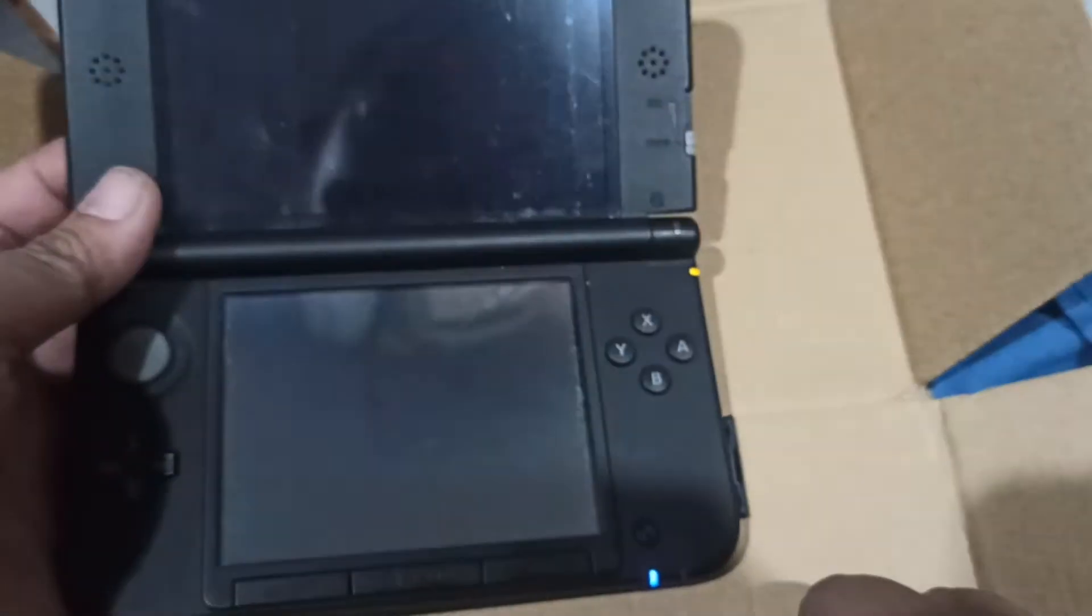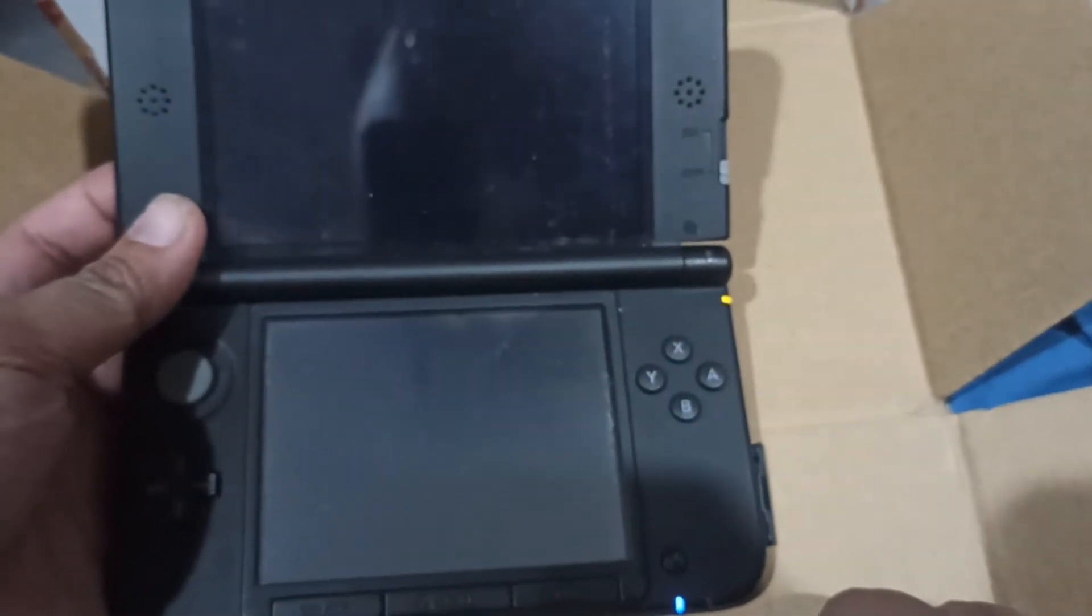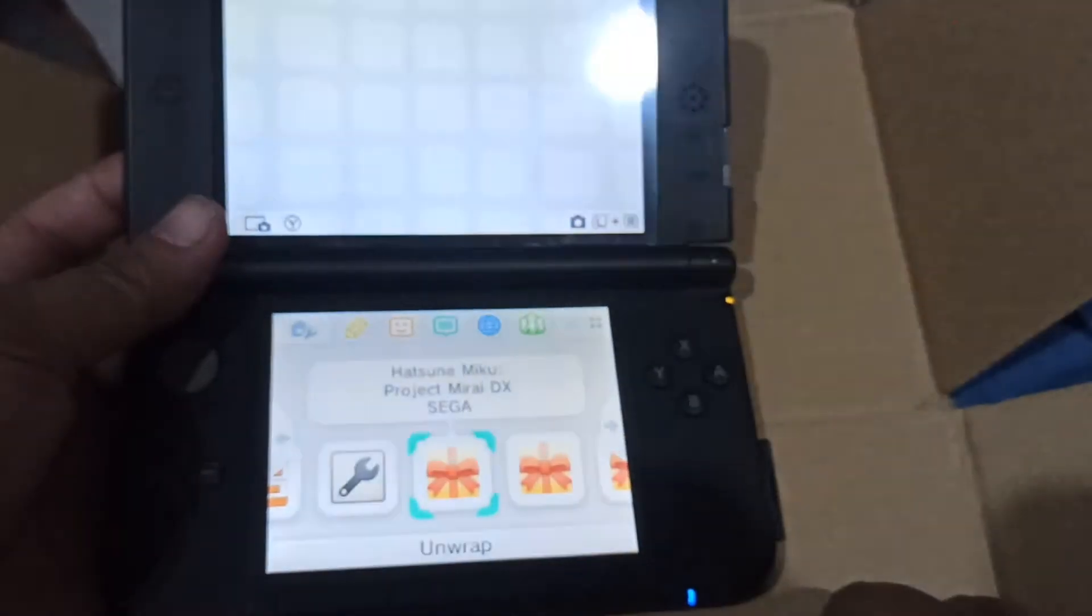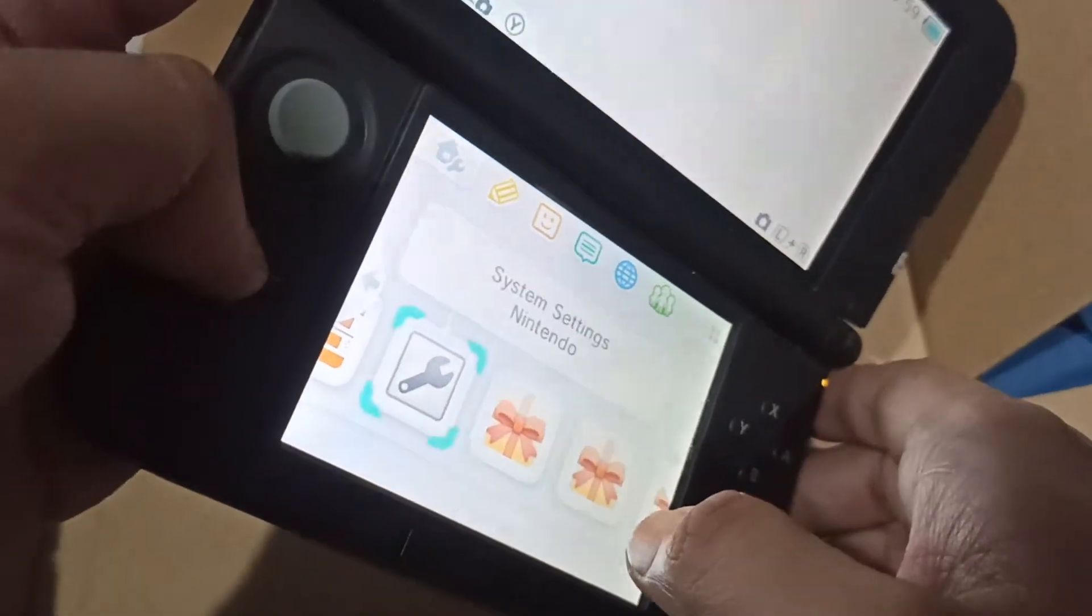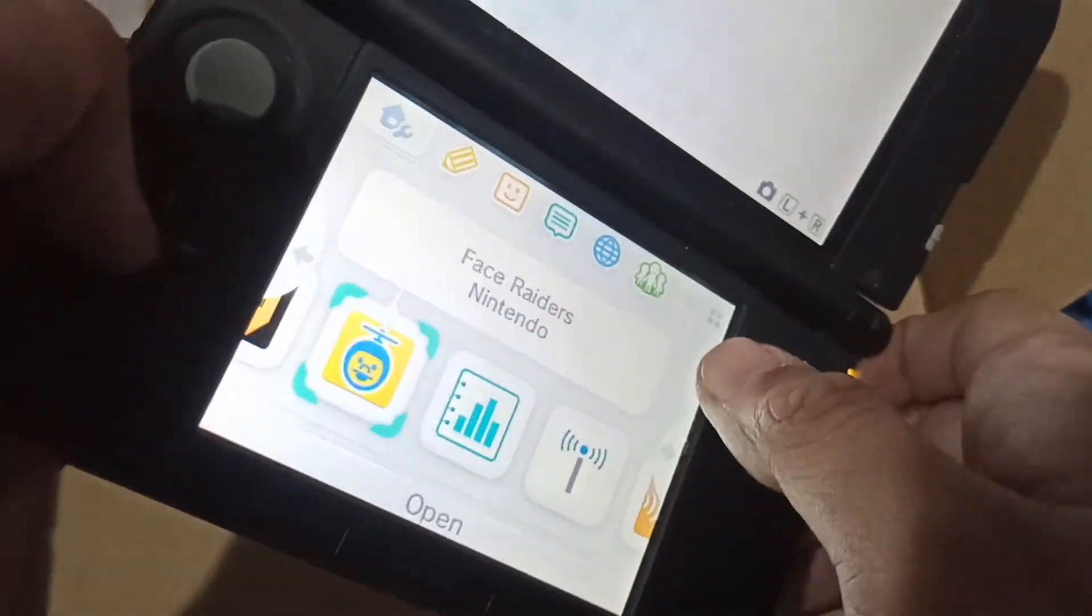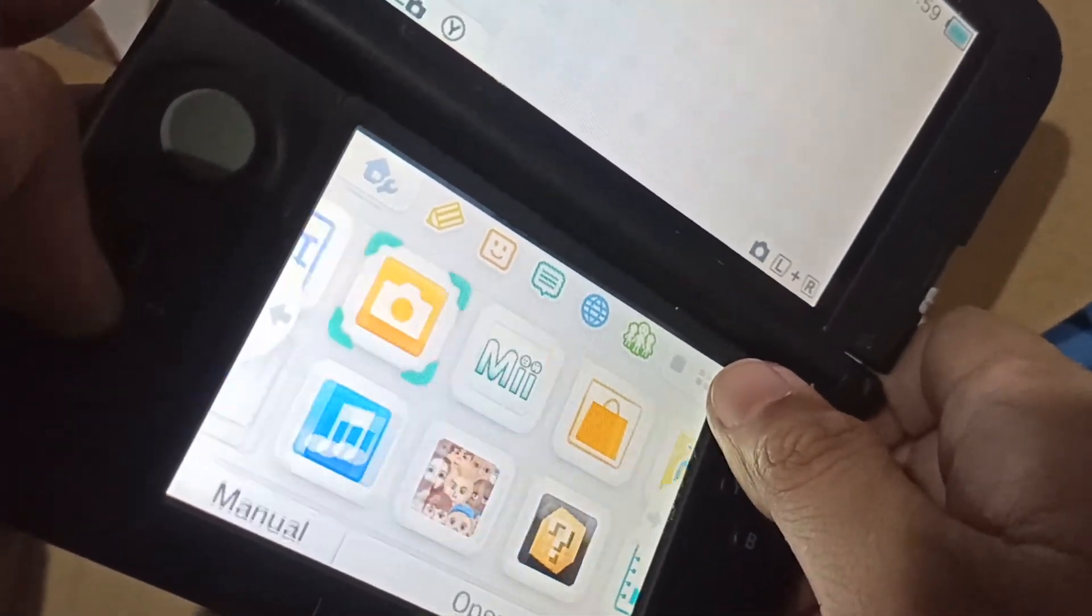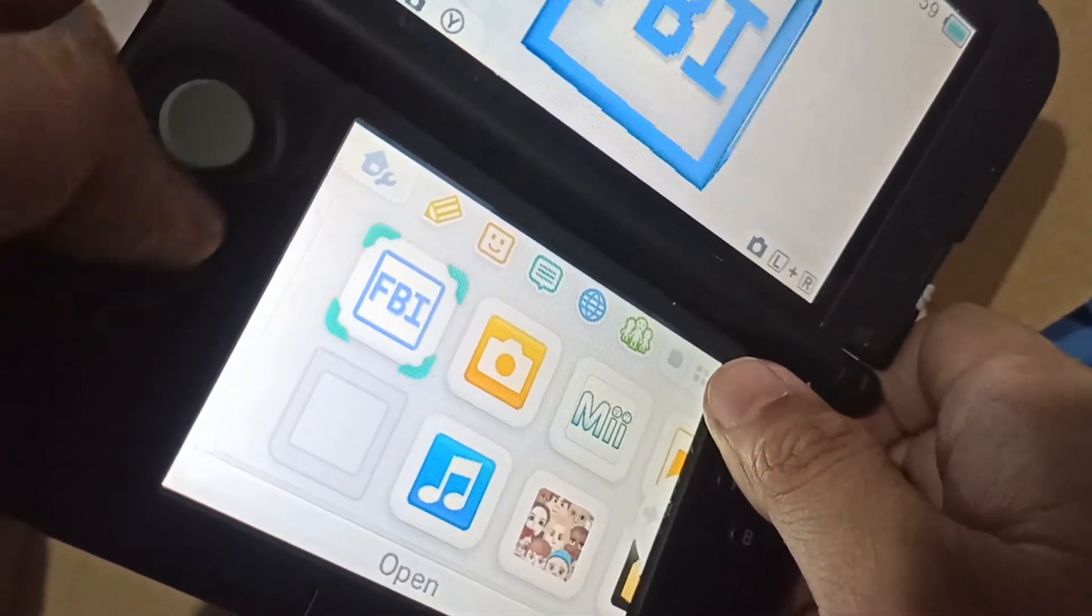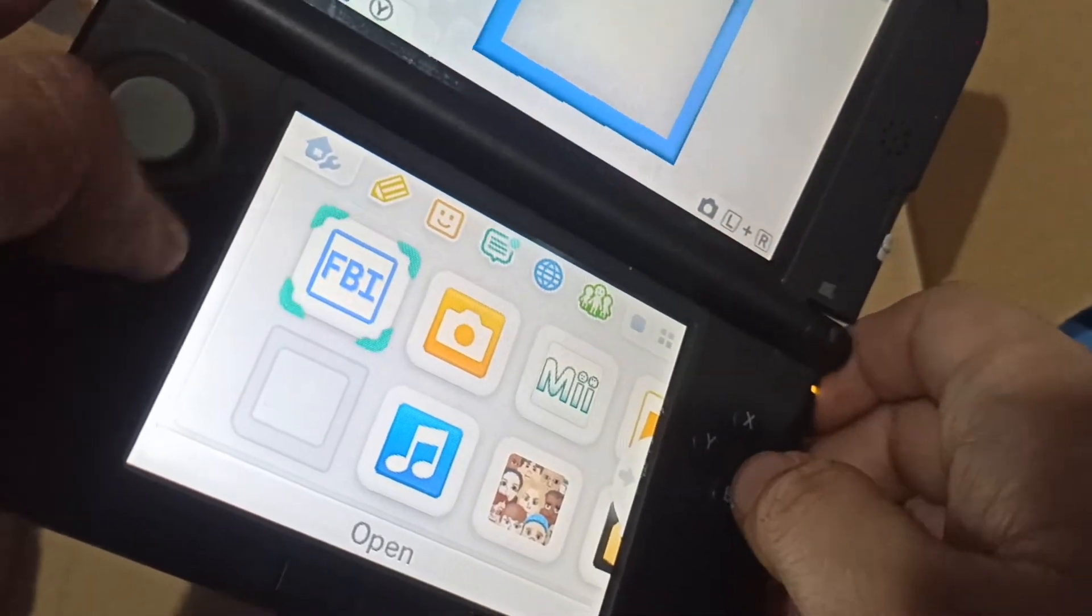Your 3DS should boot as normal, and on the top left of your screen you should see FBI again.